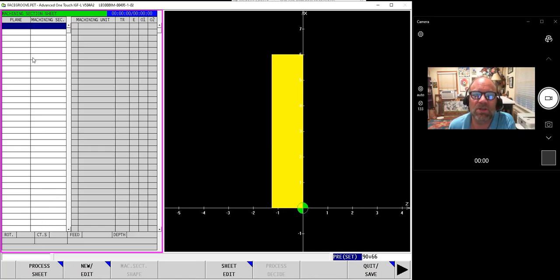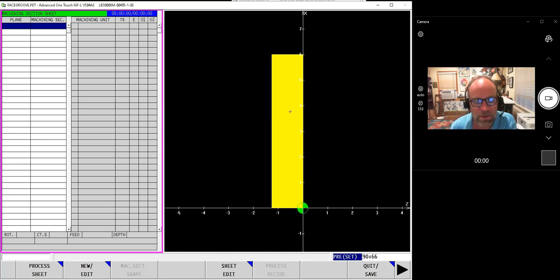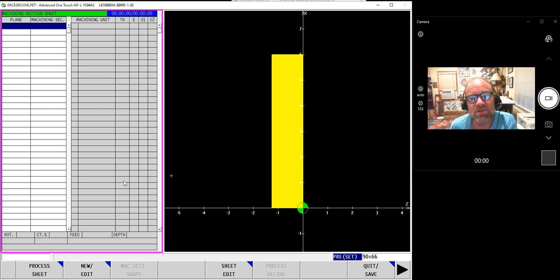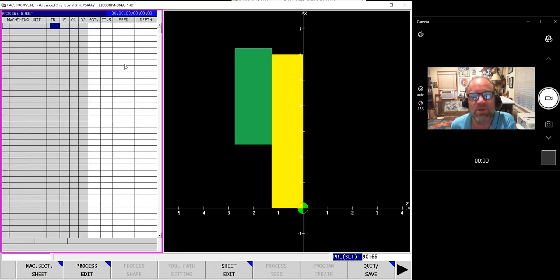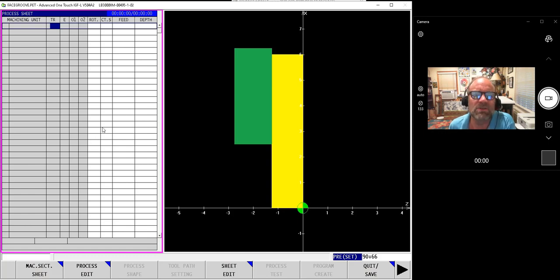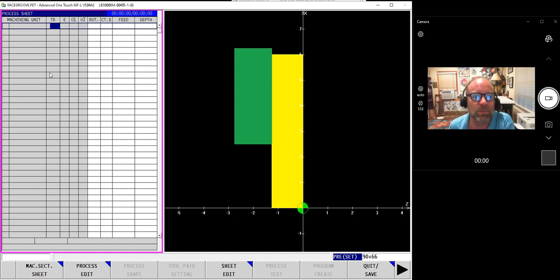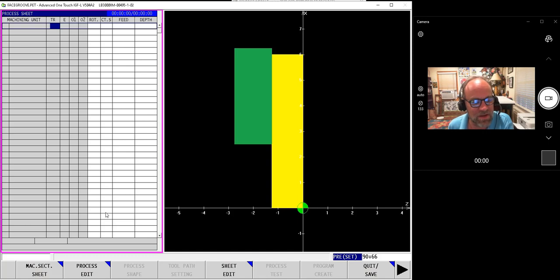Those of you that have been using Advanced One-Touch probably already know that in the machining section you can define the shape of your part and click on the word Process Decide, and as long as your tools have been defined, the software will automatically make the decision of which tools and which cuts to make, basically programming your part for you. We're going to do this manually just so that you can see how the software functions, and from then on feel free to use Process Decide all you want.